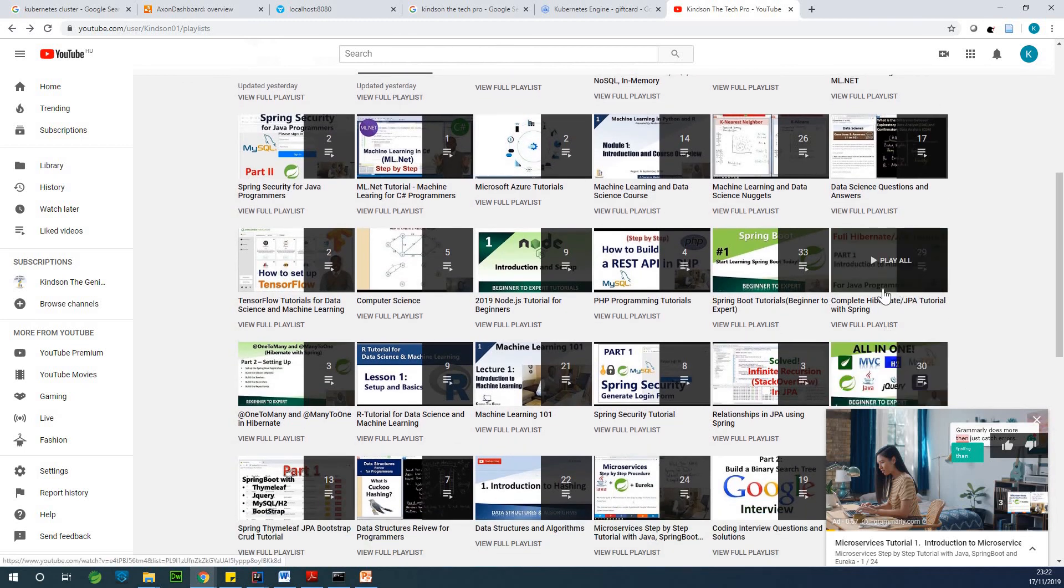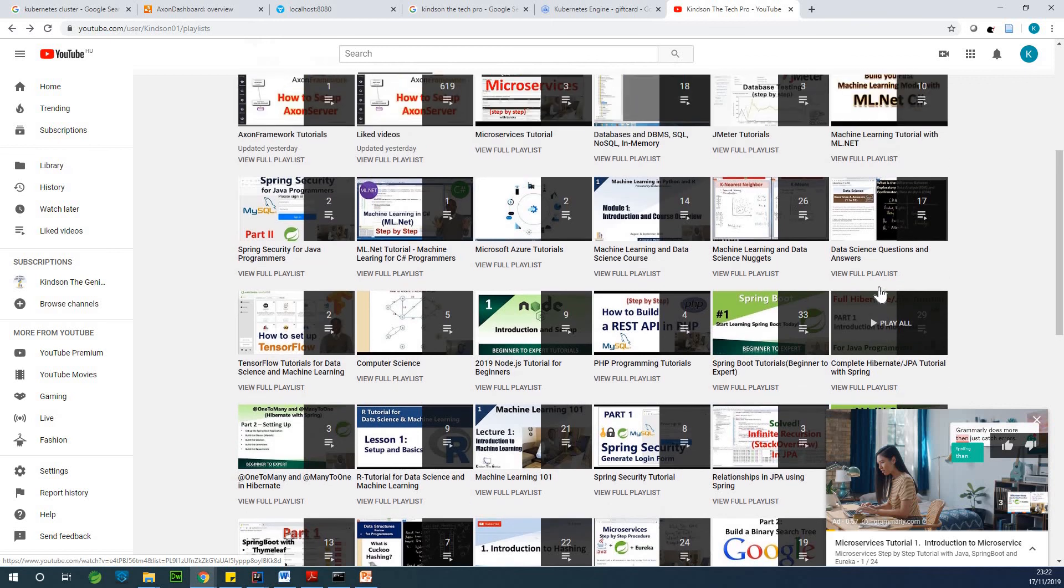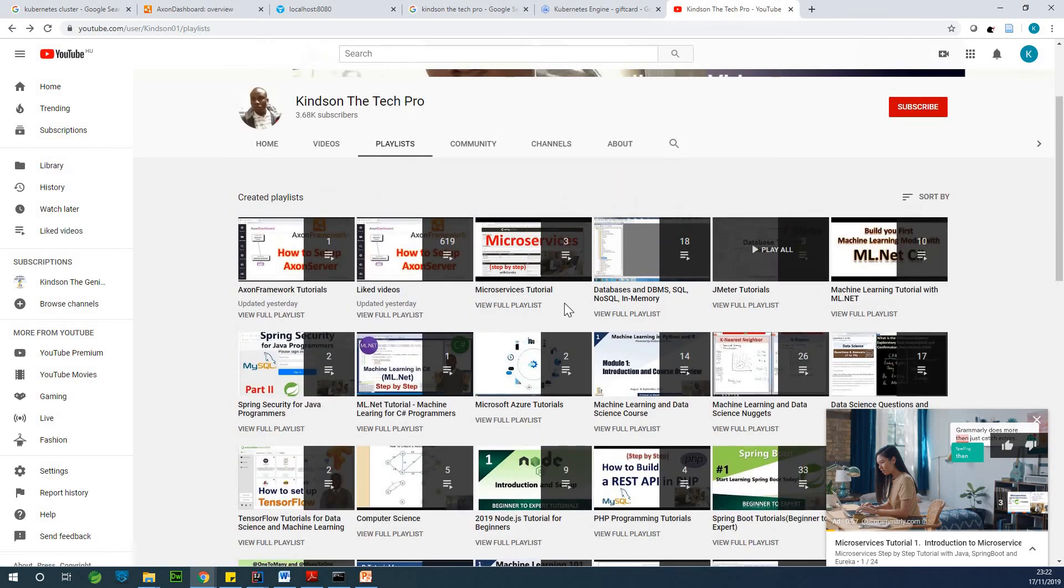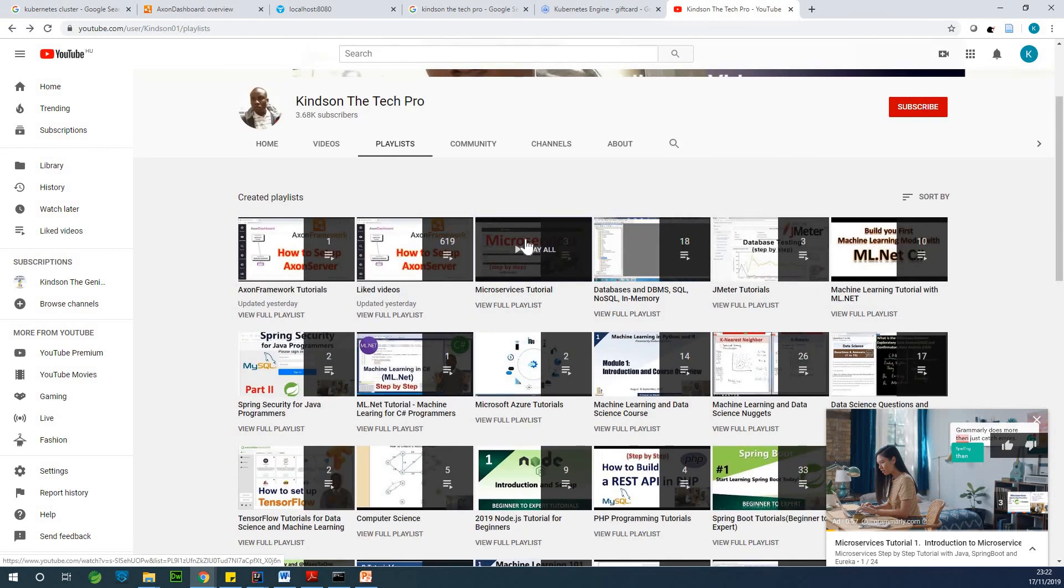If you also want to learn how to build application using Hibernate, Spring Boot and JPA, you have the complete step-by-step here, about 29 lessons here. And microservice step-by-step tutorial is also right here.